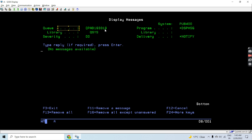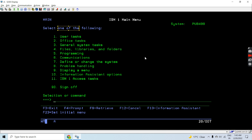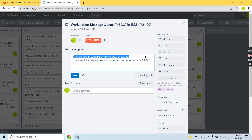QPAD193319 is the workstation name, and the same name message queue is created in the QSYS library. We are basically seeing what messages are in that message queue. This is what the Workstation message queue is — with every new workstation, the same name is used.